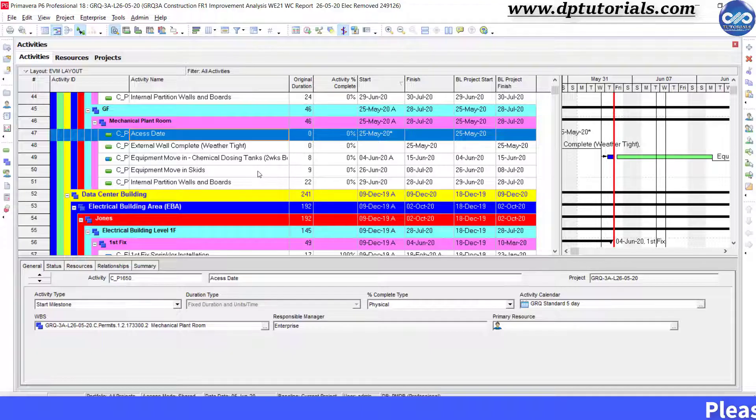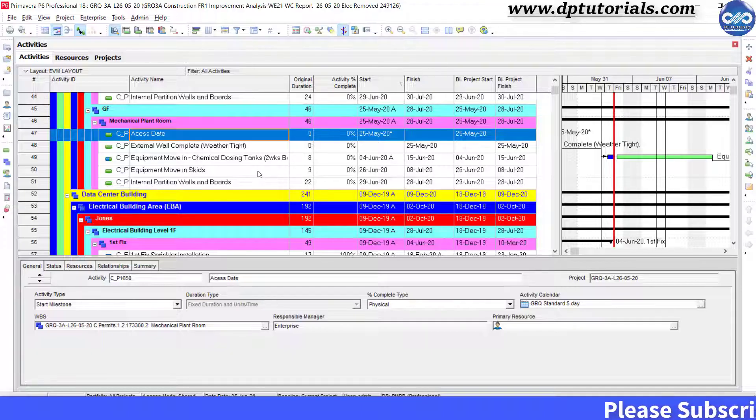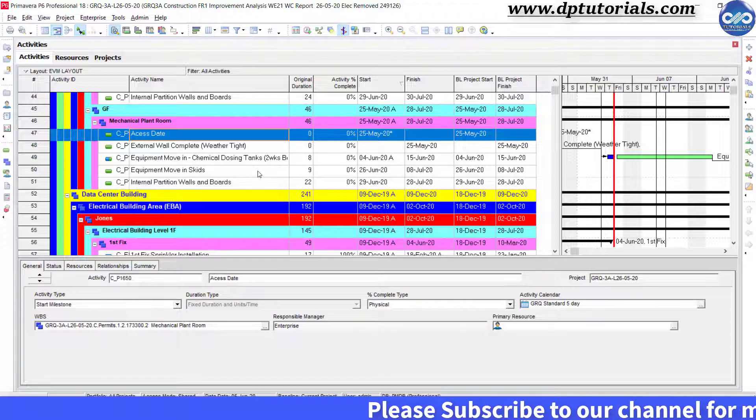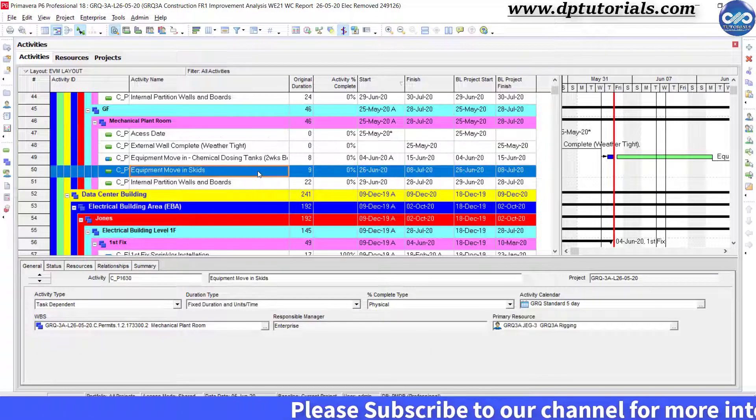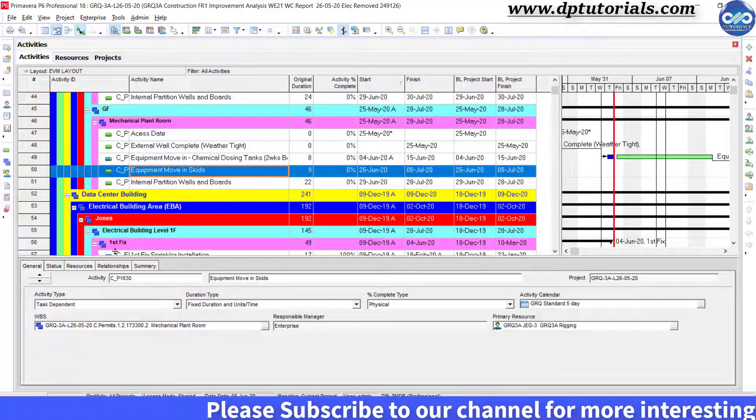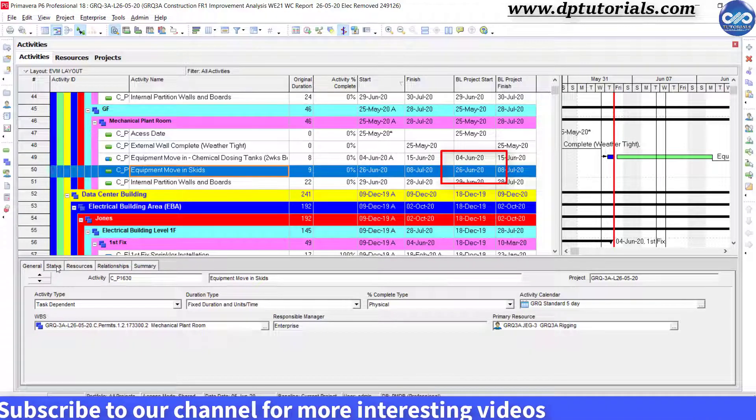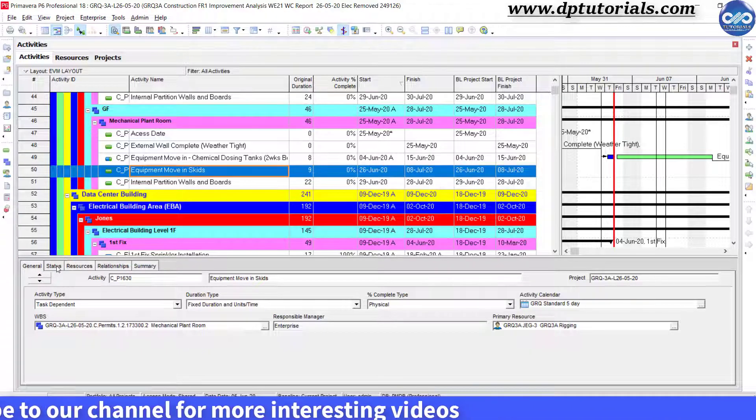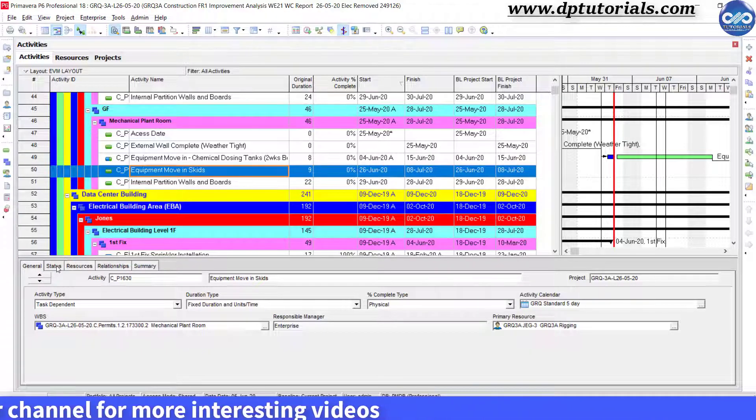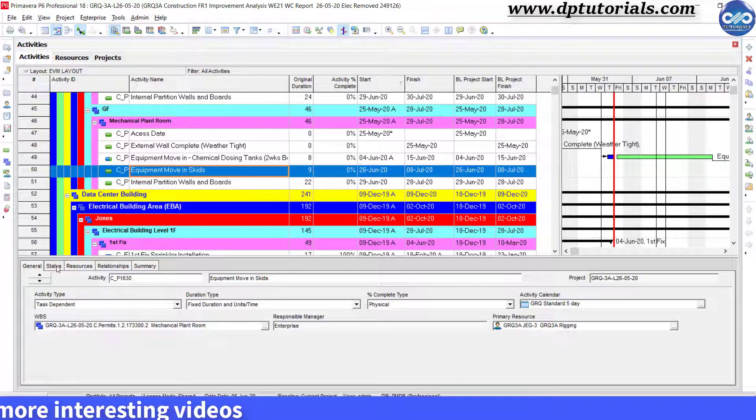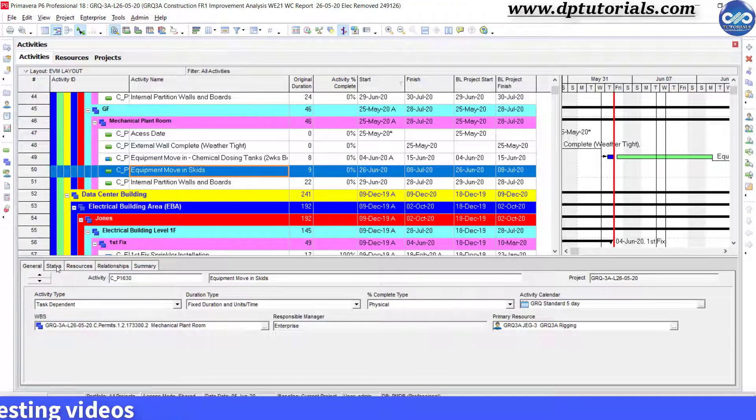So the ideal method is to update manually. Like, for example, the activity Equipment Move in Skids is supposed to be started on 26th June. Suppose it has started on 15th June 2020, and I am updating it manually like this.